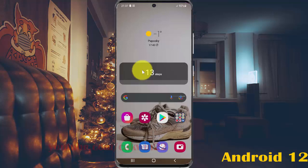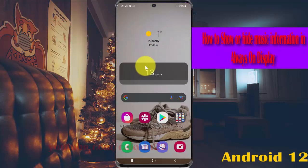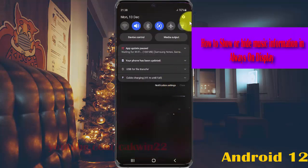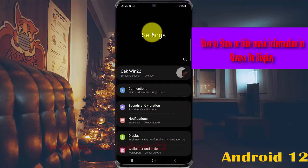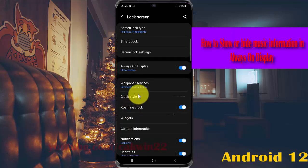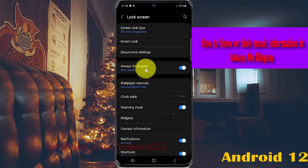To show or hide music information in Always-On Display on Samsung Galaxy S21, S21 Plus, or S21 Ultra: open Settings, tap the notification settings icon, scroll down the settings screen, and then tap Lock Screen and select Always On Display.